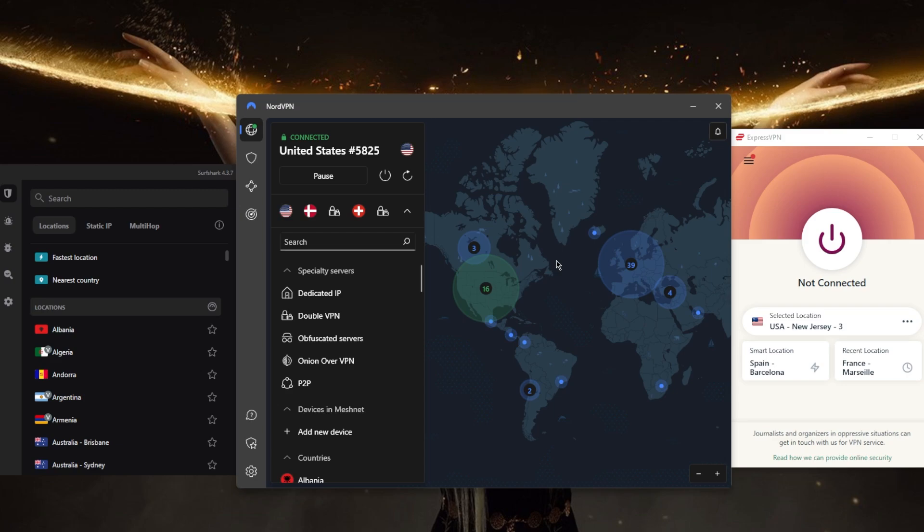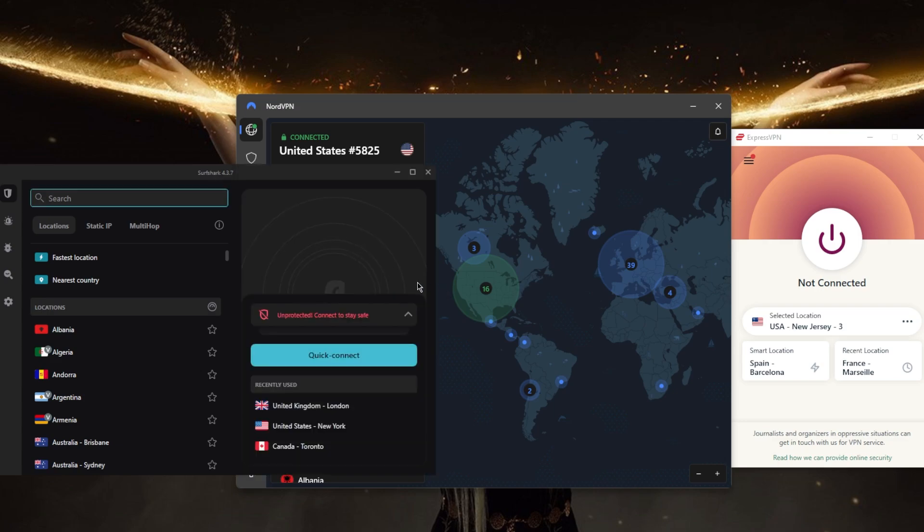Now Surfshark is going to be the best budget option that gets the job done at the cheapest possible cost with over 3,200 servers in 100 countries and you'll be able to secure up to virtually an unlimited number of devices with just a single subscription. It's just a great option especially with the fact that you're able to secure unlimited number of devices so you can share your account with as many friends and family members as you would like.